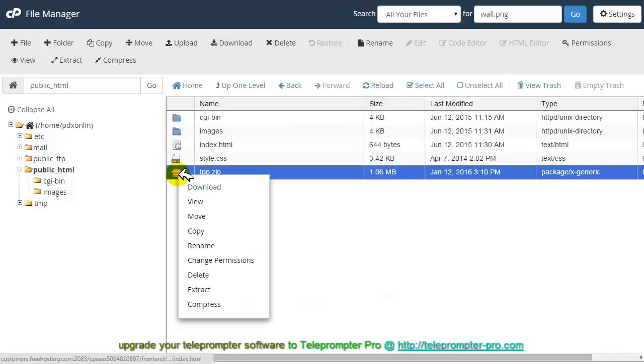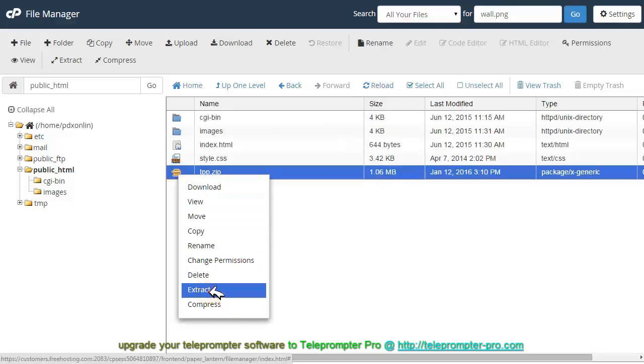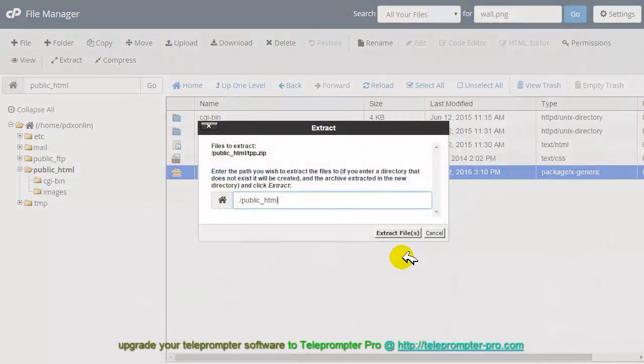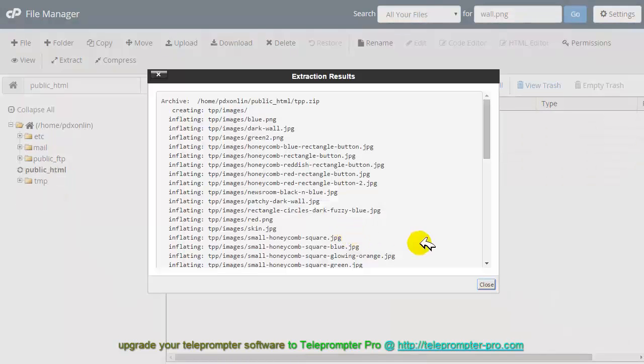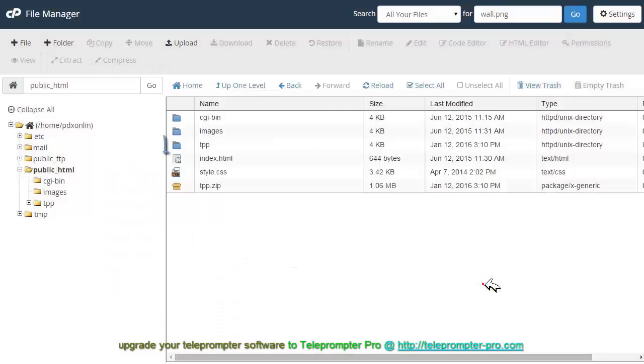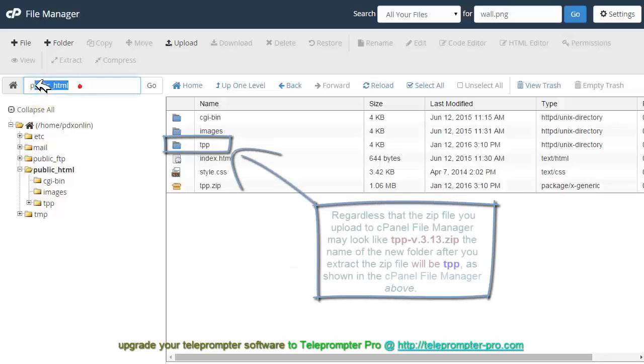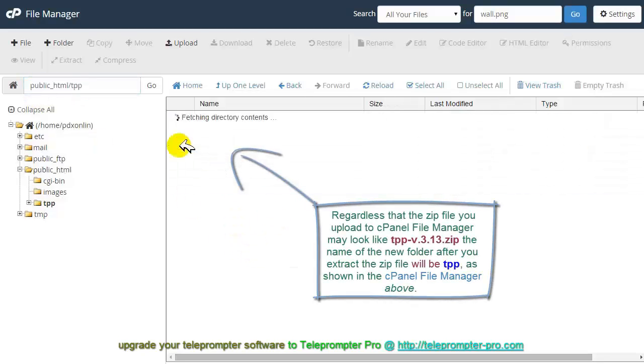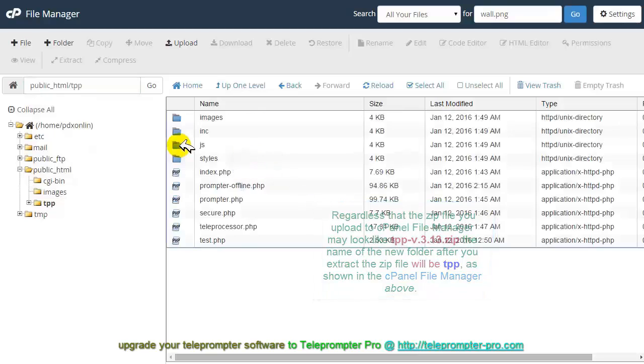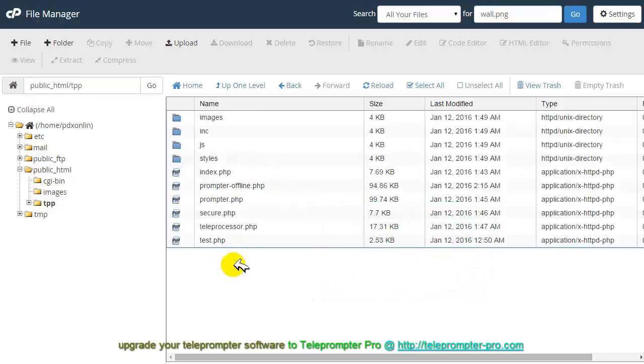So I'm going to do here right click and I'm going to extract in public html. This is the folder where I am at. Public html, you can see that. Okay, so now we have all the files inside here.